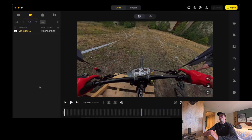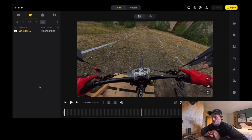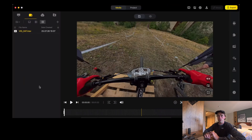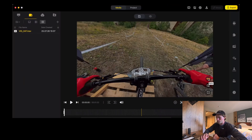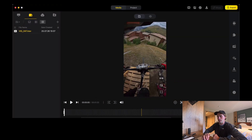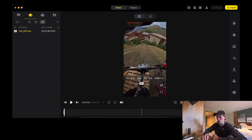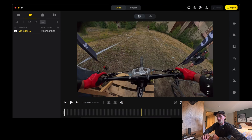I'm going to be using this video for YouTube, so I have 16x9 selected here. You can change this to 9x16 if you want to do social media — for Instagram Reels, for example — but I'm going to show you this with 16x9.